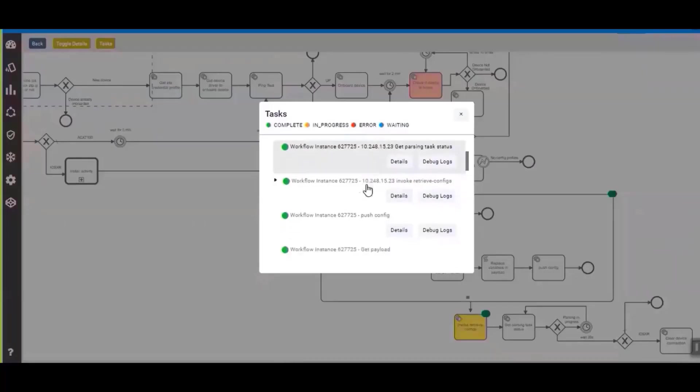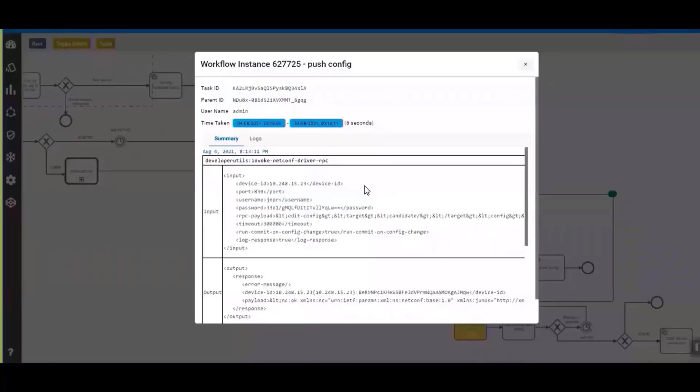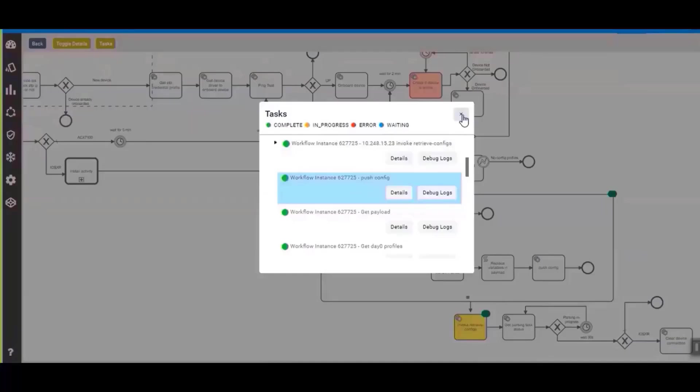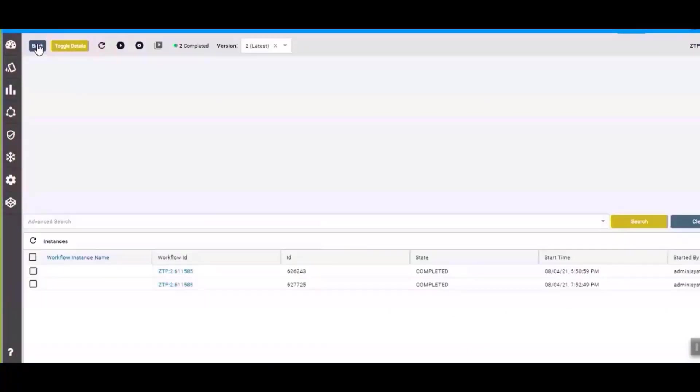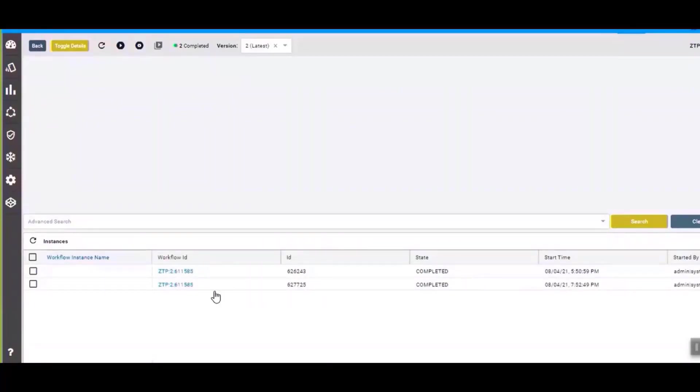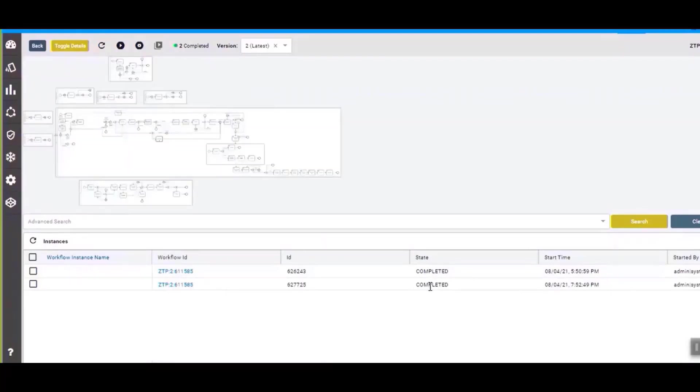The next step is to push the configurations. We'll see in the task status the configuration that has been pushed, which you can see here. Once the configuration is pushed, we perform some of the advanced tasks like invoke and retrieve of the config. We can go back to the workflow instance and see that this instance has completed successfully. That basically means that the workflow has run its course and the ZTP configuration has been pushed to the device.